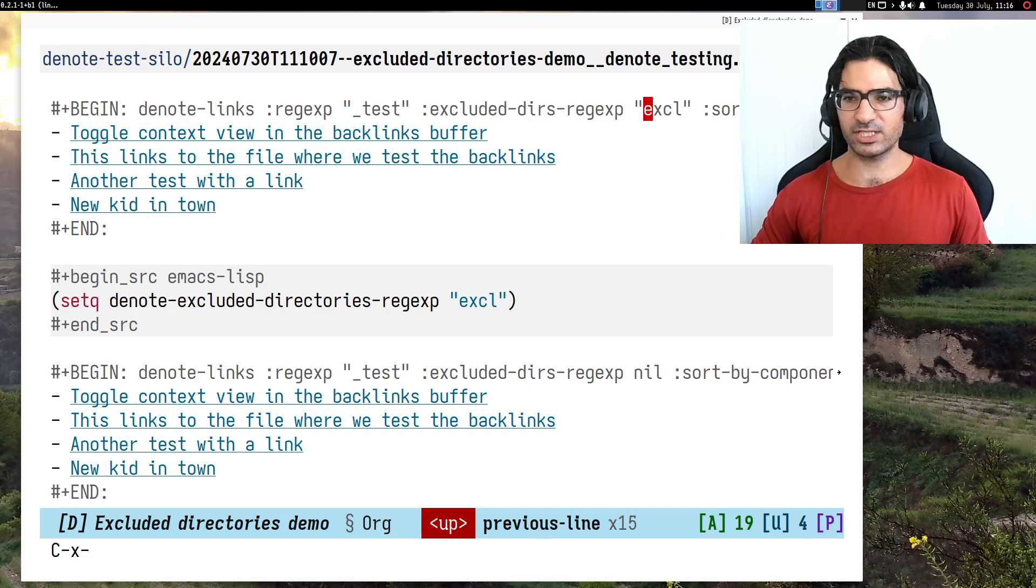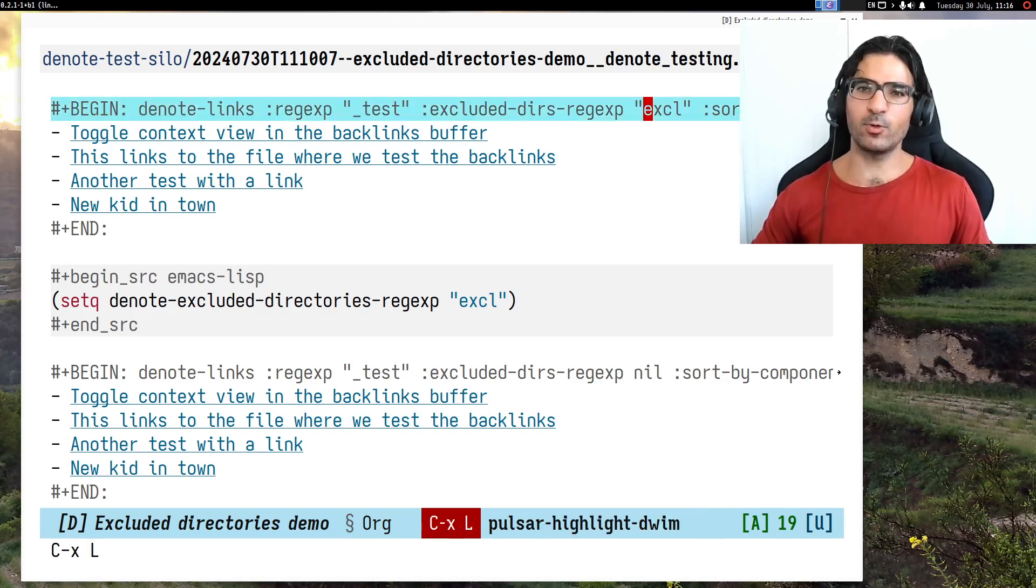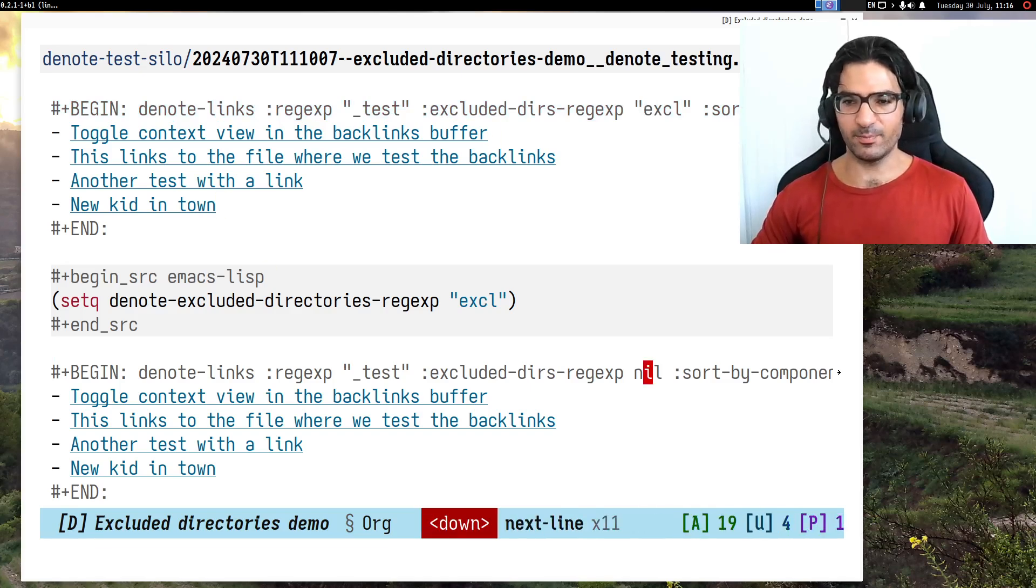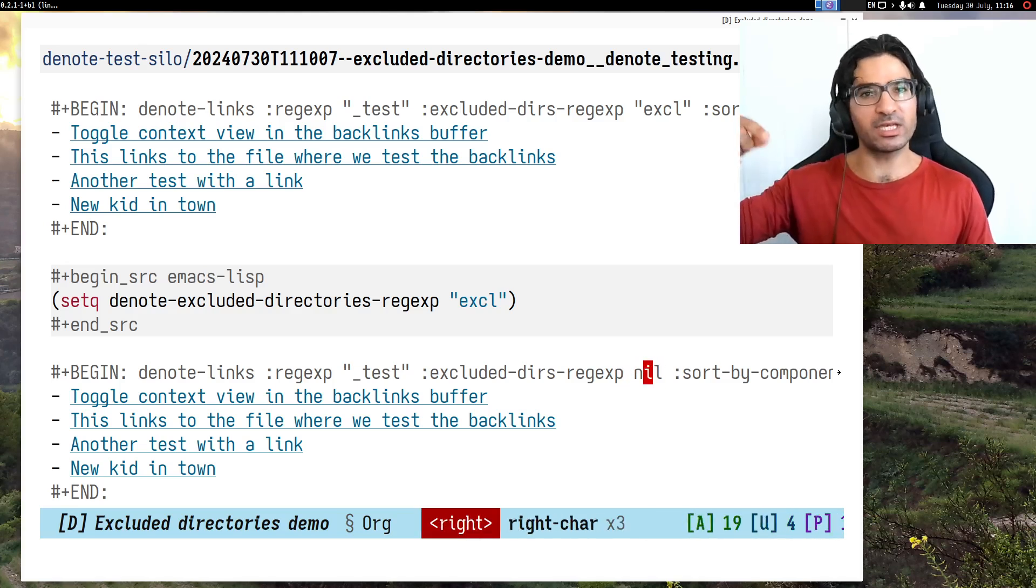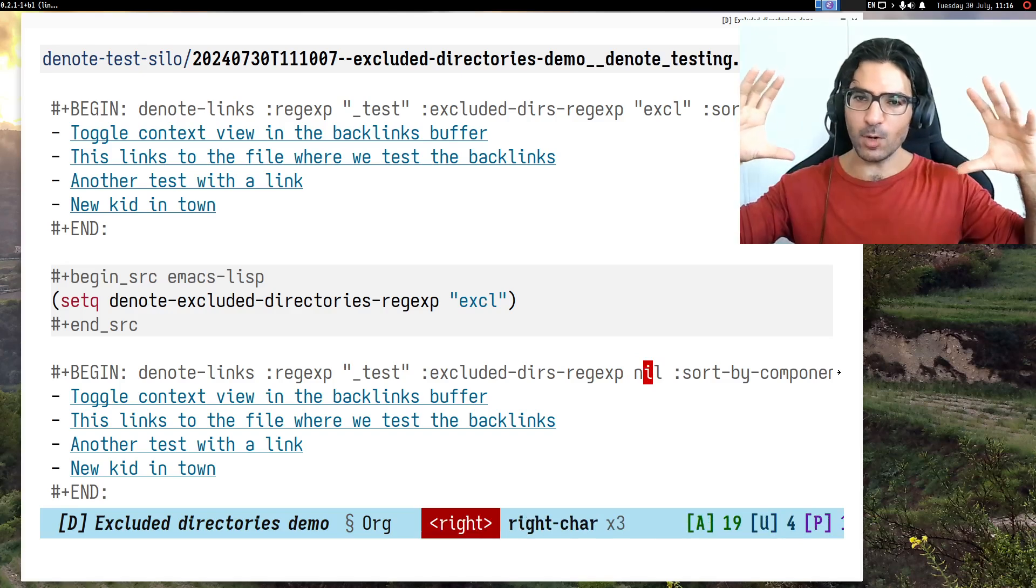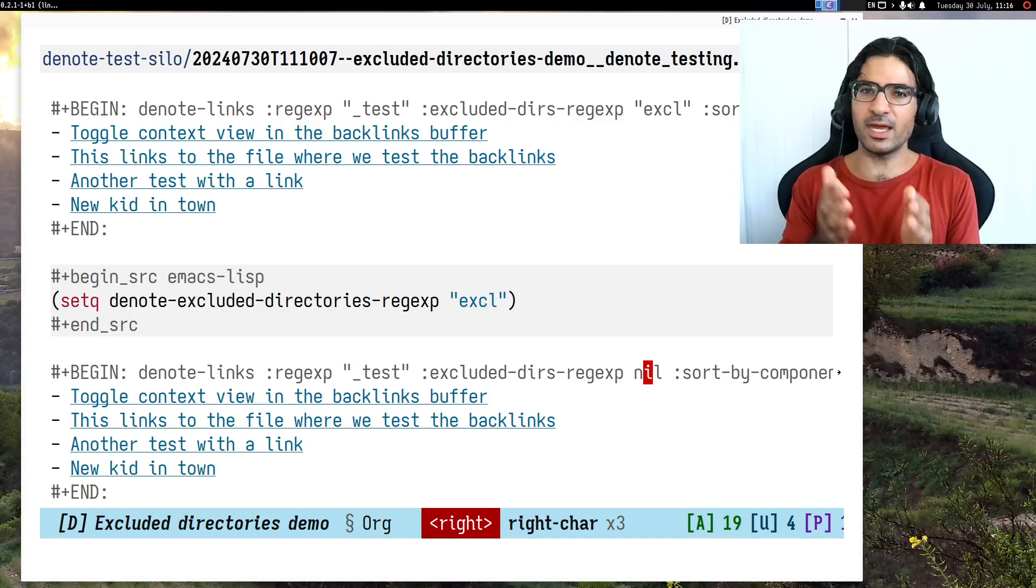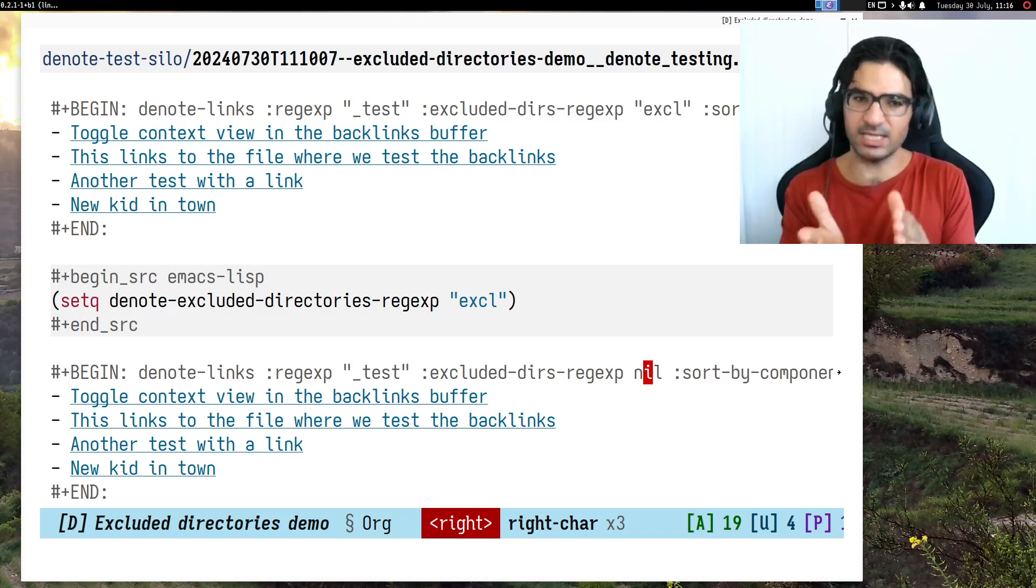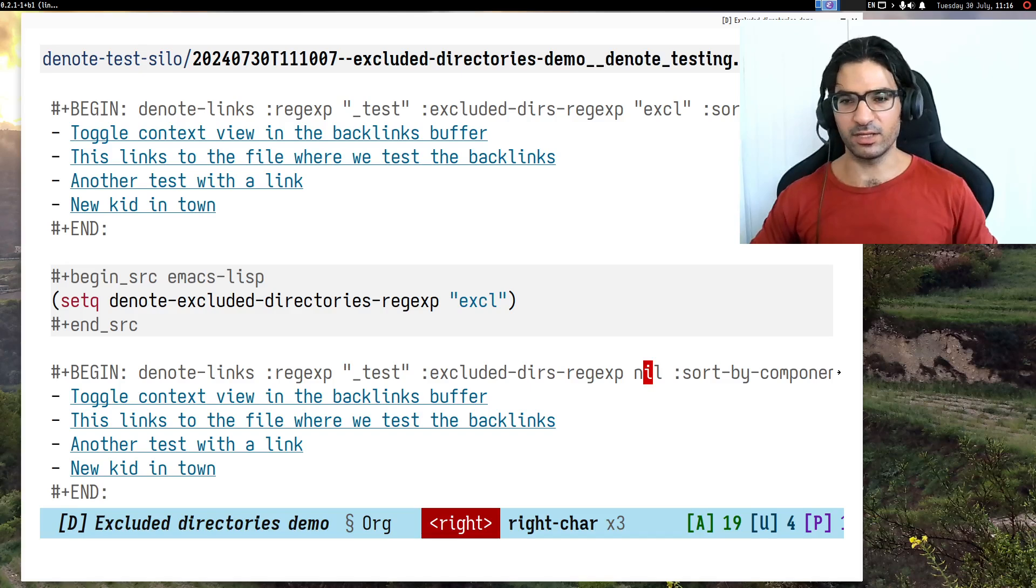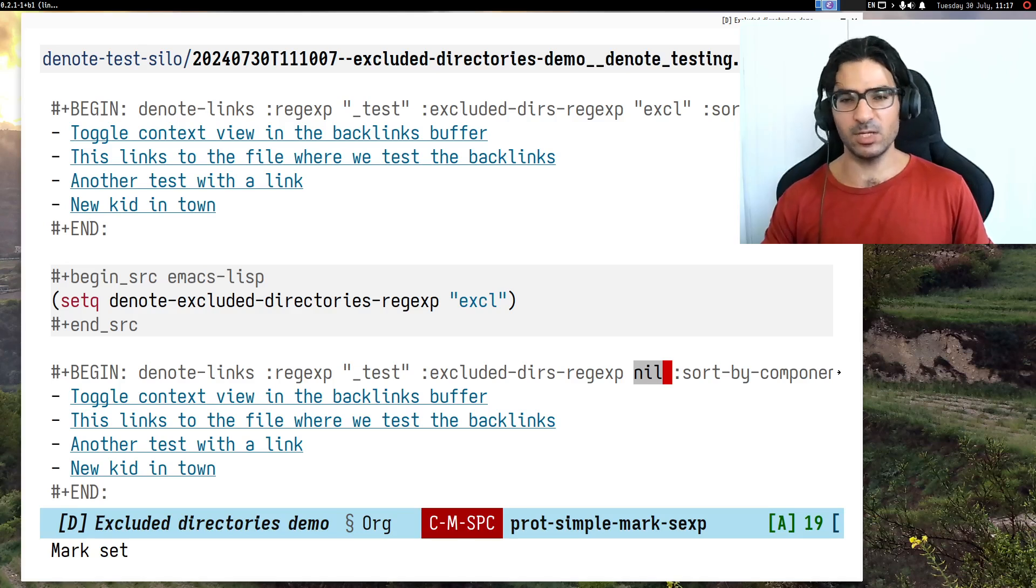But now what I want is this one to not exclude. So even though the global preference is to exclude, I want a deviation from this rule, which is in this case don't exclude anything. I can do that by writing the value here as a symbol, and the symbol is an unquoted word.